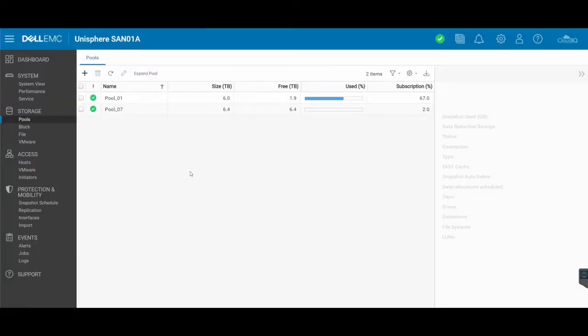Here we are under the pool section, under storage pools. You'll see that there are a couple of pools in here, pool 01 and pool 07.